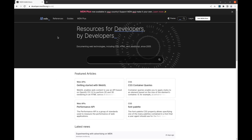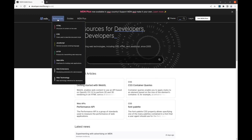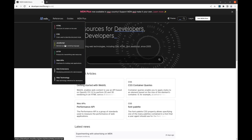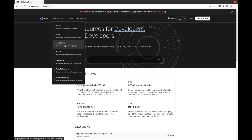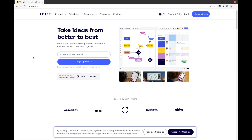If you ever forget something about HTML, CSS, or JavaScript, you can find a good explanation of it on MDN, and also many examples of its usage. Later on, we'll also use Miro for sketching out some basic web page designs.